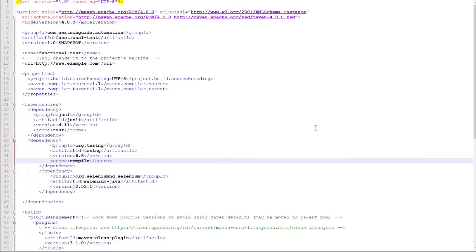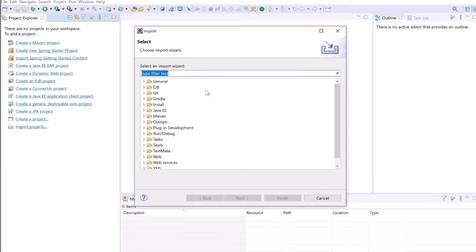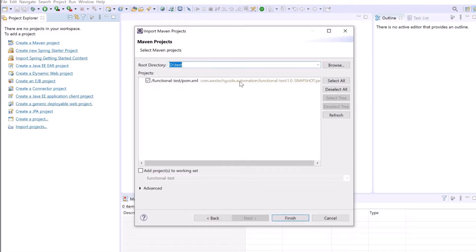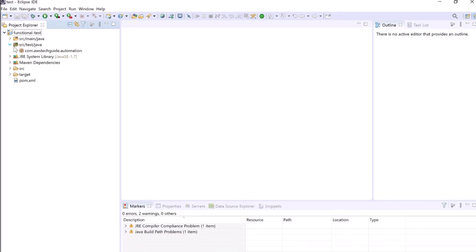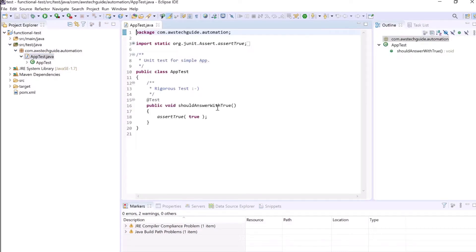Now let's open our Eclipse and import this newly created project. Go to file, click import, search existing Maven projects, click next. Give the project path. It is already selected, click on finish. As you see that it has imported our project. Let's go to our test package. By default apptest.java is created. Now here we will write our test method.